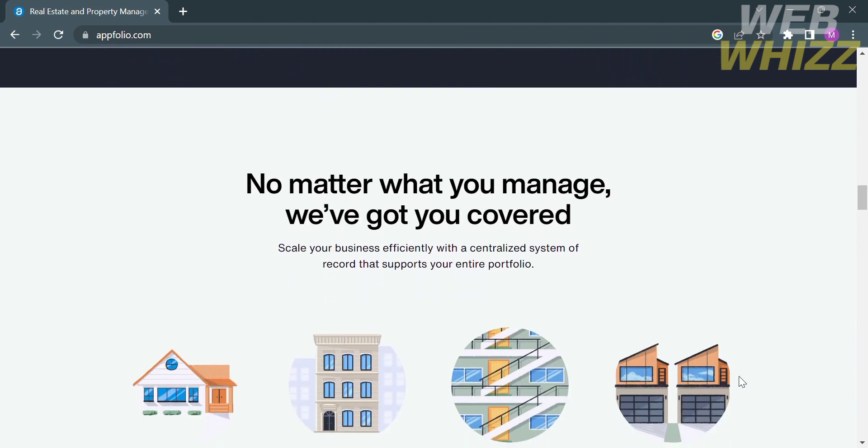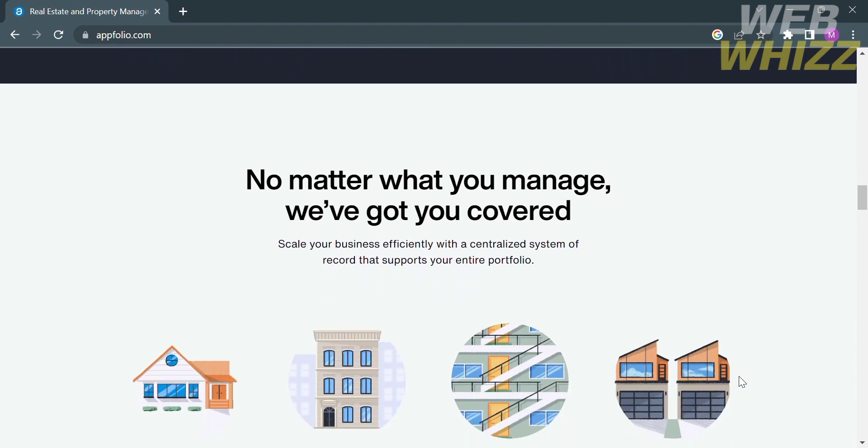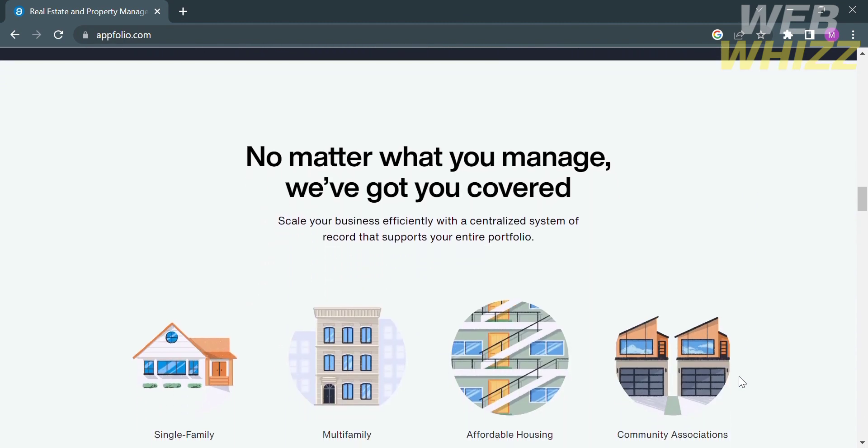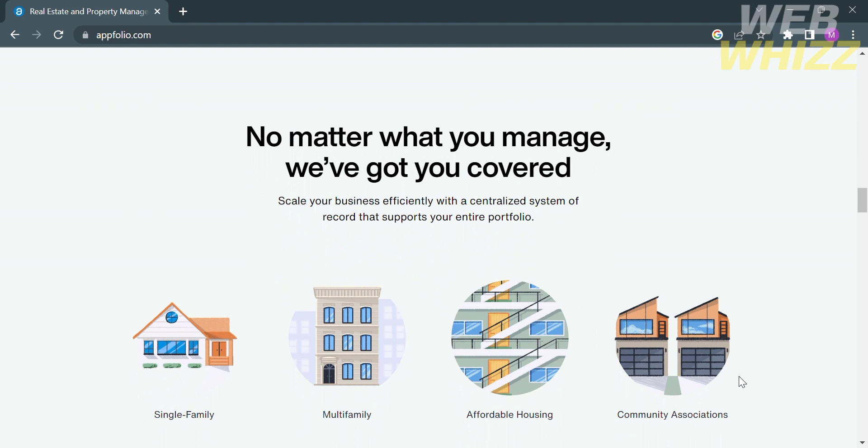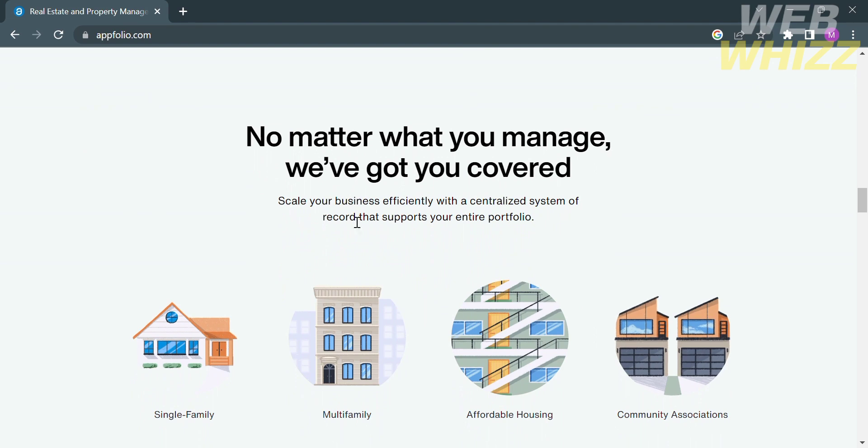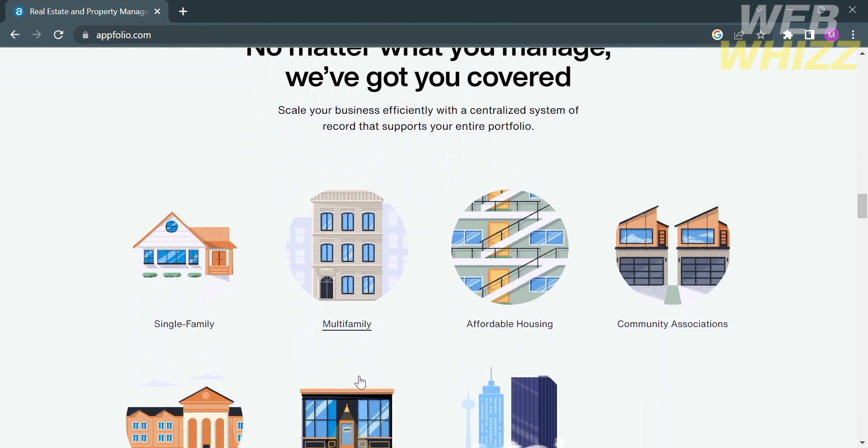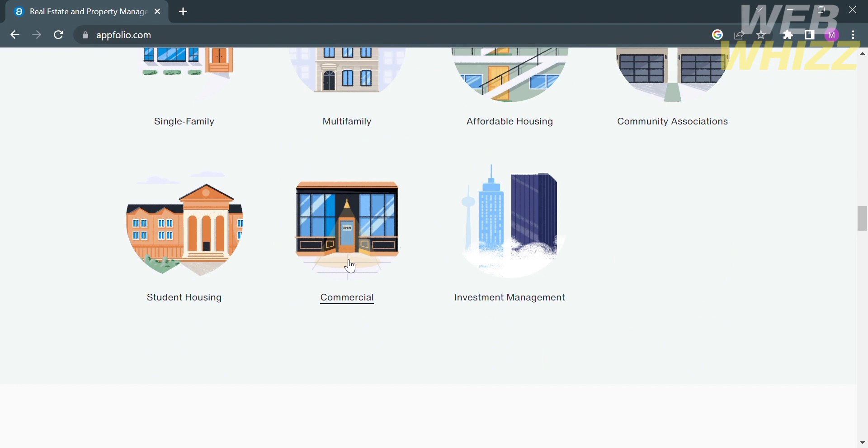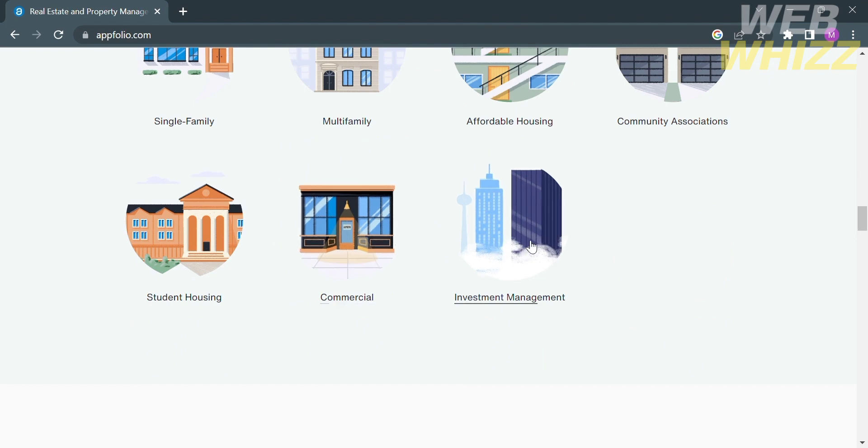If you scroll down below, it will also show you that using this platform you can scale your business efficiently with a centralized system of record that supports your entire portfolio. You can use this platform for single family, multifamily, affordable housing, community associations, student housing, commercial, and investment management.